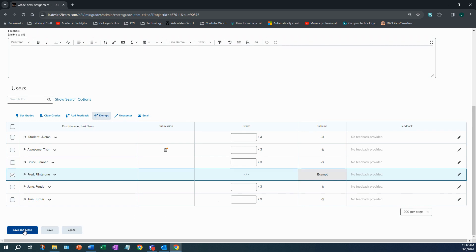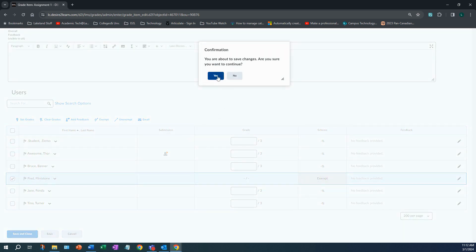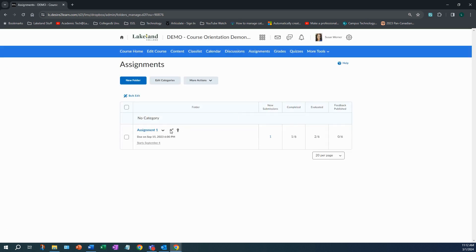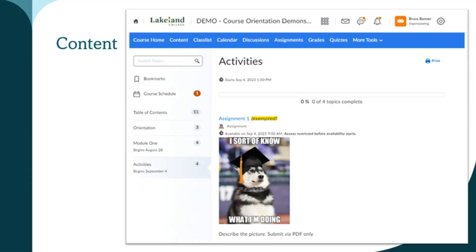You'll see the Exempt indicator there. Click Save and Close and it will now show as exempt. If you go into the assignment area, you will see a little indicator that this item has exemptions. From the student point of view in Content, when they click on that topic, a message displays stating the learner is exempt from that topic, and the activity can be viewed but does not have to be completed.